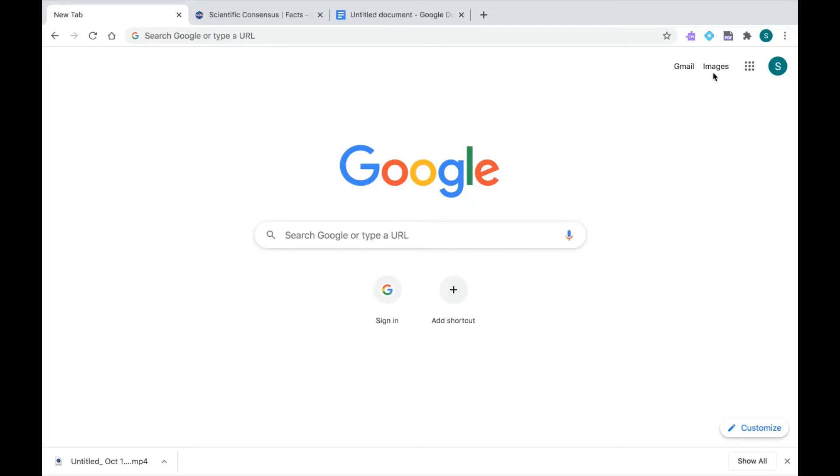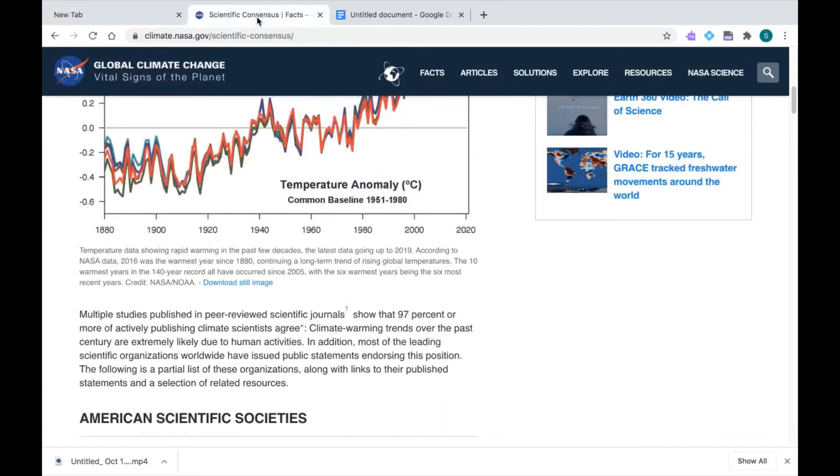So that's my Read&Write, my EquatIO, and my PDF Reader extensions. So I'm all set up in Google Chrome. Let's go over to a website where I can show you this feature.